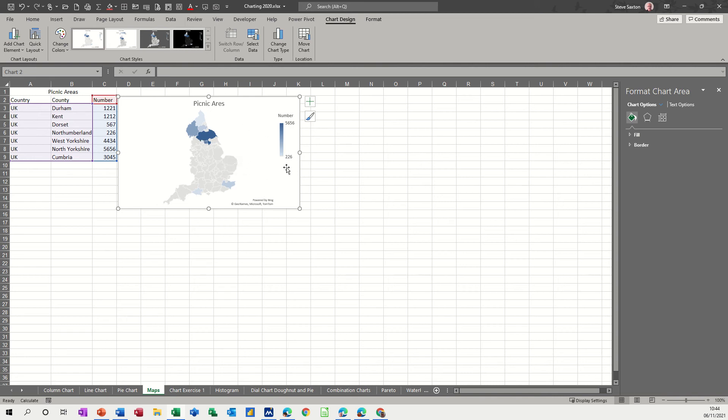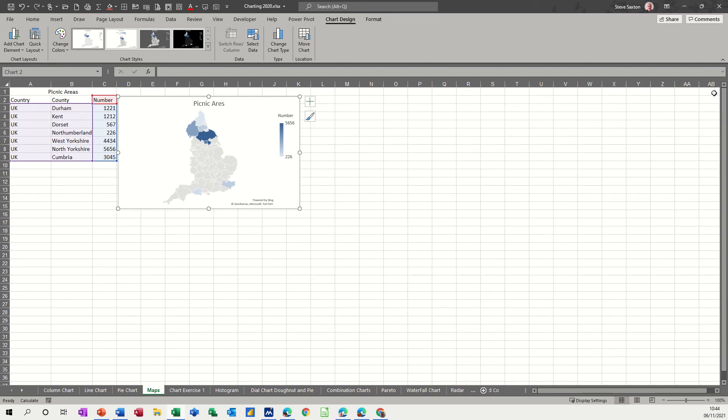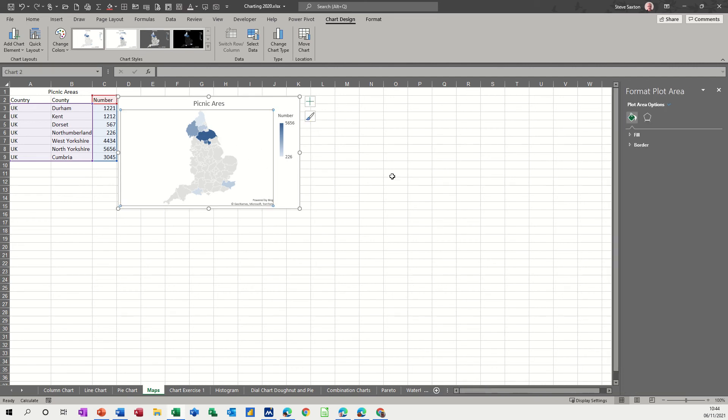Now if you want to format this, normally this format chart area wouldn't be on the screen - you basically just double click on it and it comes up with the relevant bit.